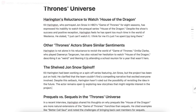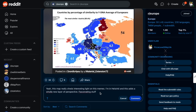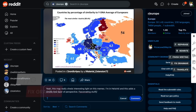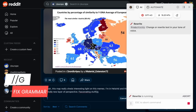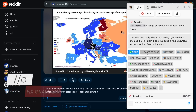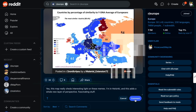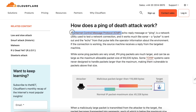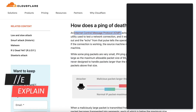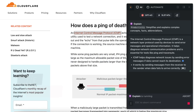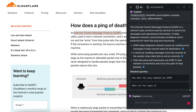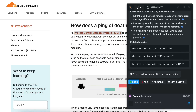Boost your writing efficiency with AI shortcuts. Need a quick grammar check? Double hit slash and then G. Highlight anything you don't know on any page, double hit slash plus E to explain. These shortcuts will transform your day.